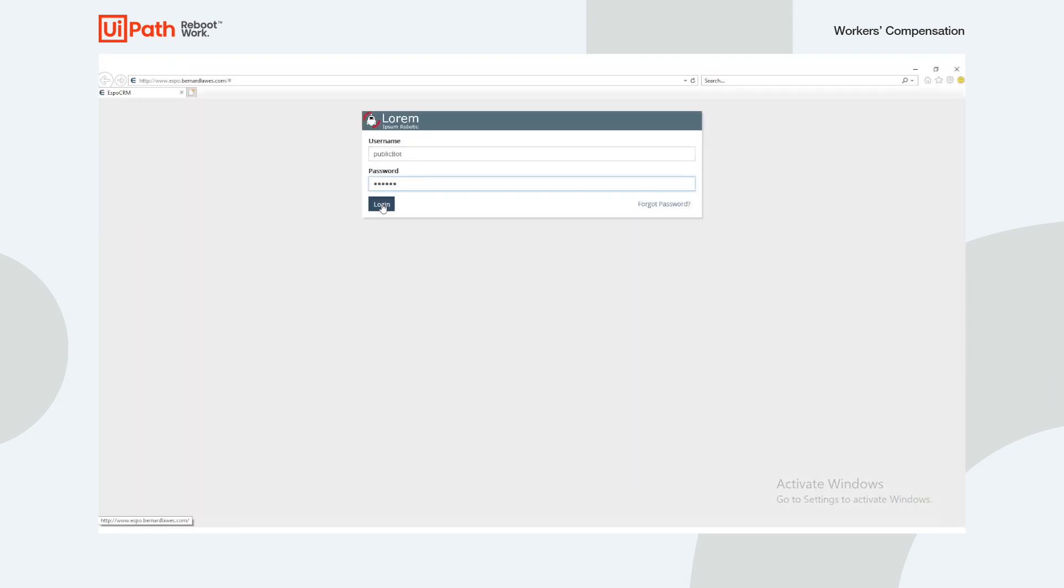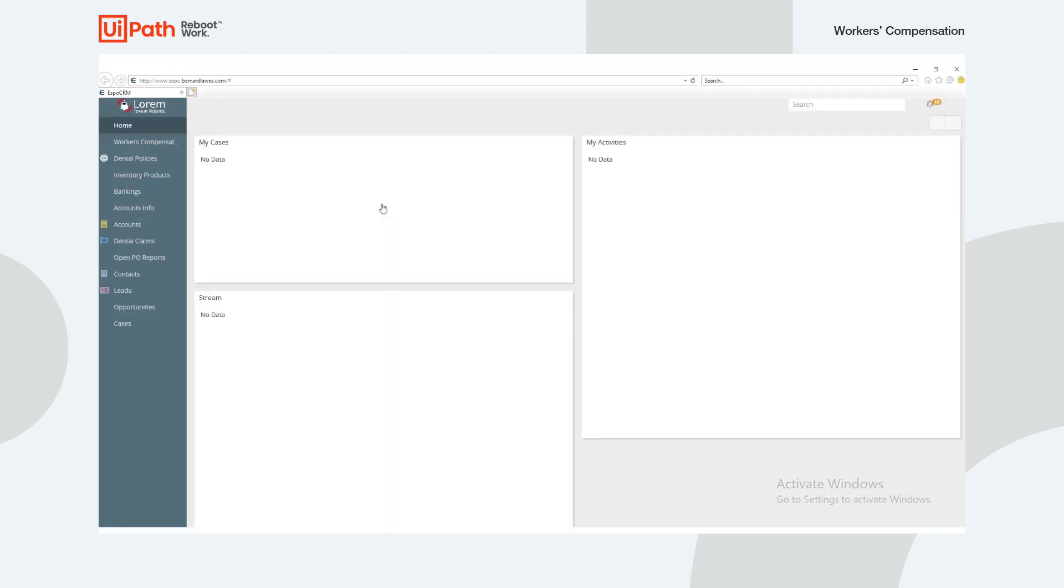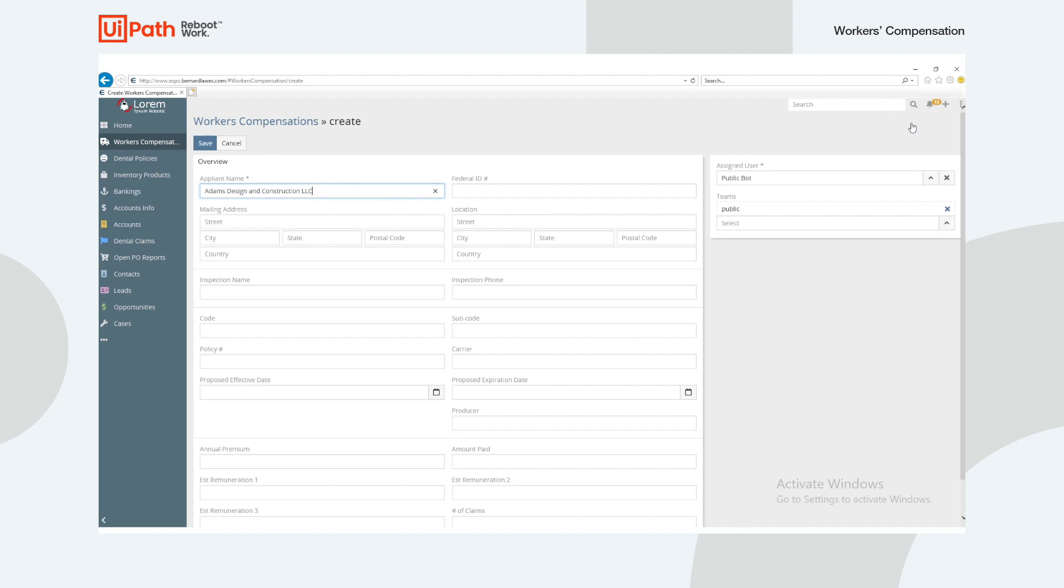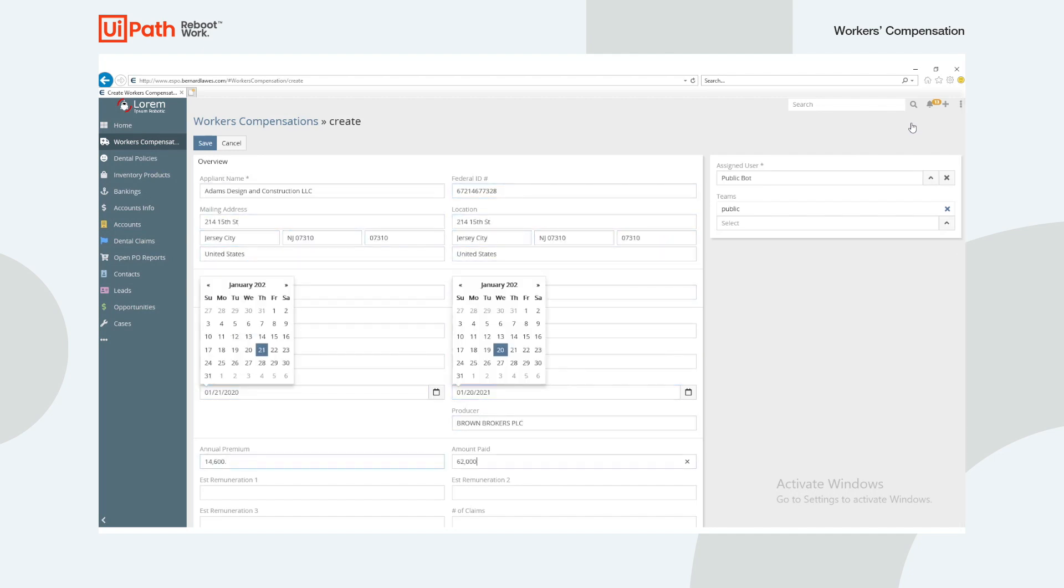And finally, the bot swiftly logs into the policy admin and creates a brand new submission with our data.